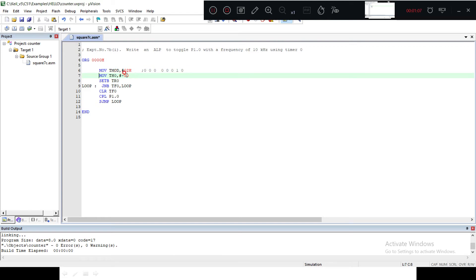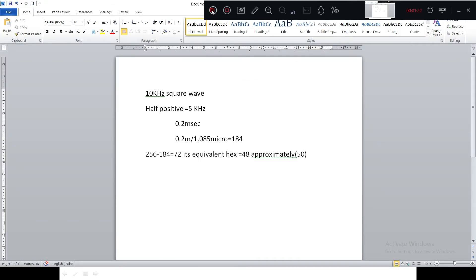For TH0, I took a value of minus 50. Let me explain how I get this value. The frequency given is 10 kilohertz. It is a full square wave — positive as well as negative — so the half period is 5 kilohertz, giving a time of 0.2 milliseconds. Dividing by 1.085 microseconds (which is 1/12th of the internal clock), I get a decimal value of 184.